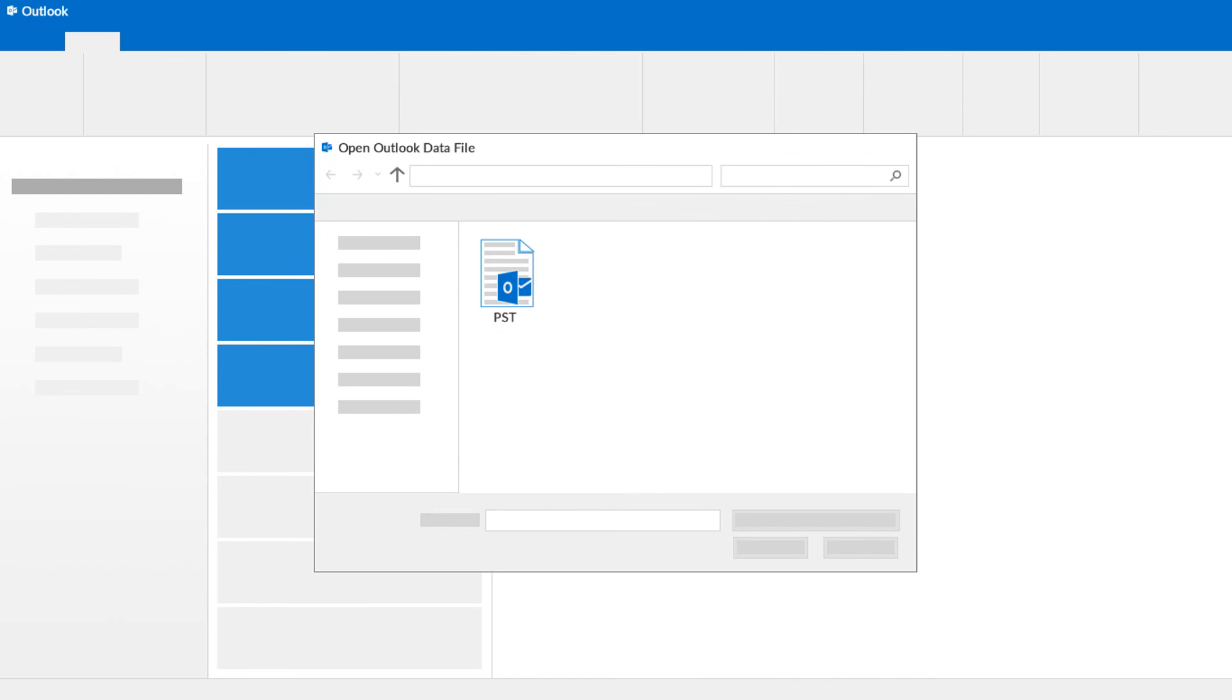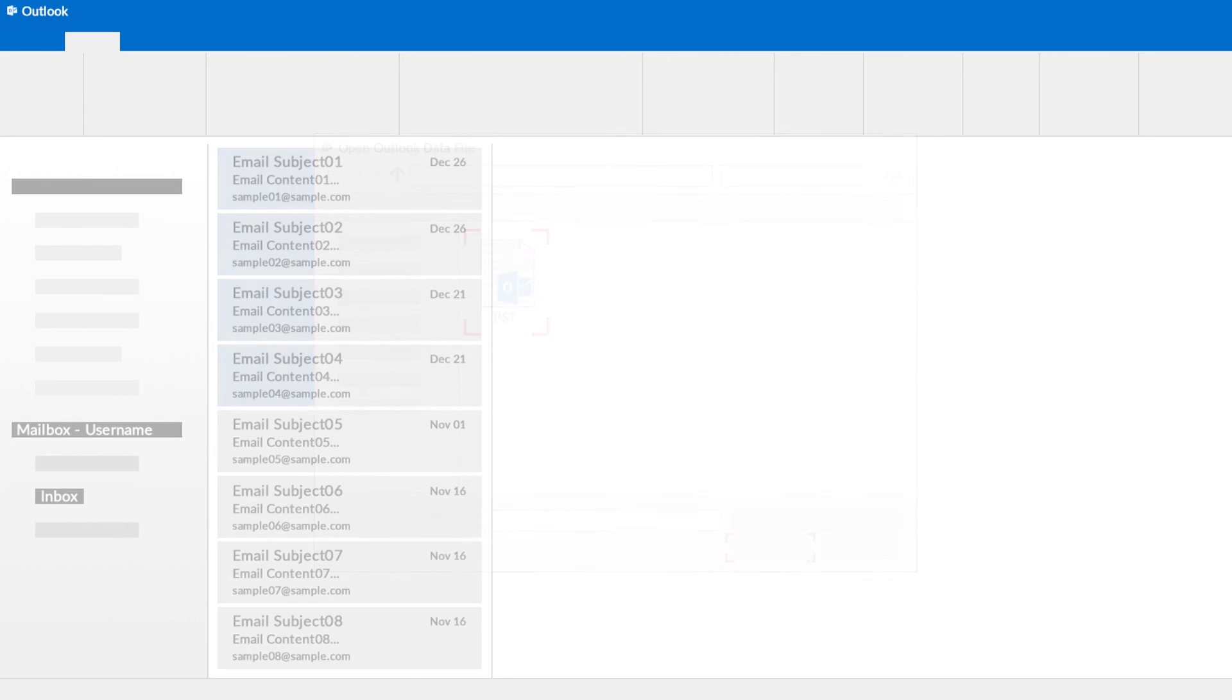From the browsing window, choose the PST file and click OK button. Now you can access PST file data in MS Outlook.